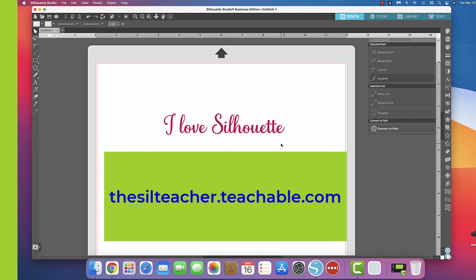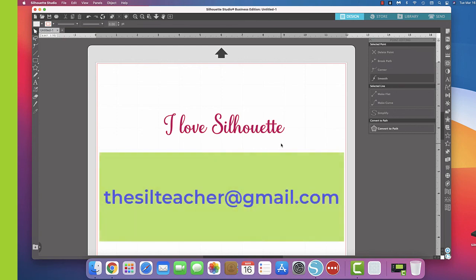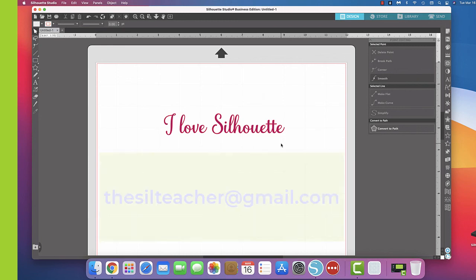And that's at thesilteacher.teachable.com. It doesn't cost anything for you to check it out. And also my email address is thesilteacher@gmail.com. I really had a good time cutting up with you today. Hope to see you soon. Have a wonderful Tuesday!